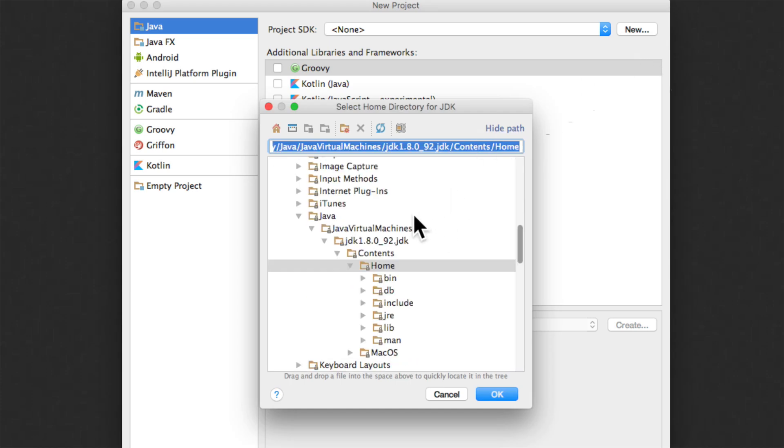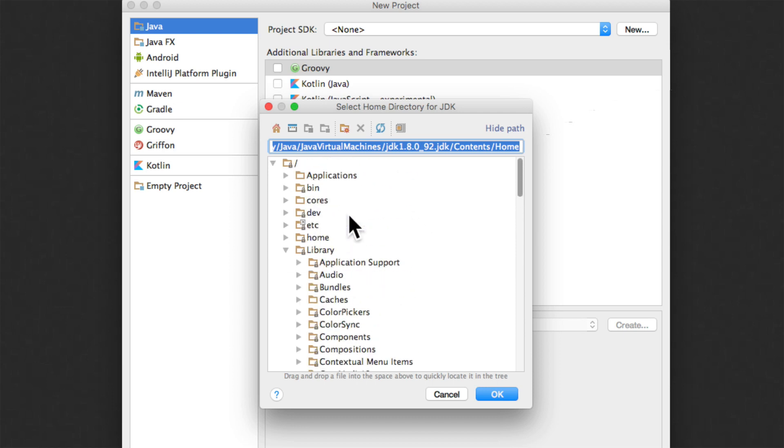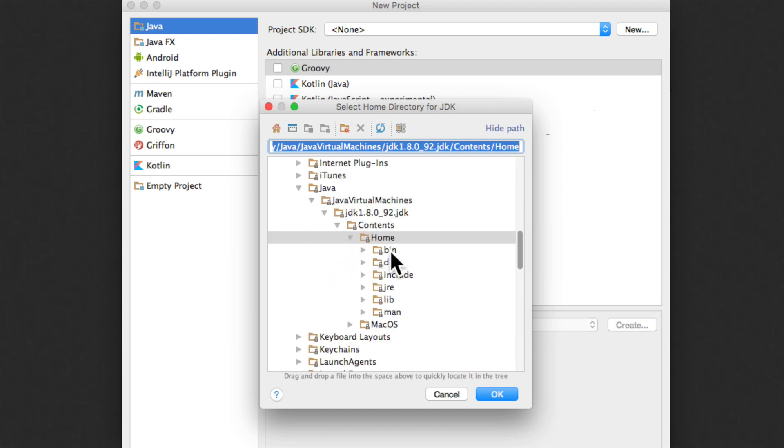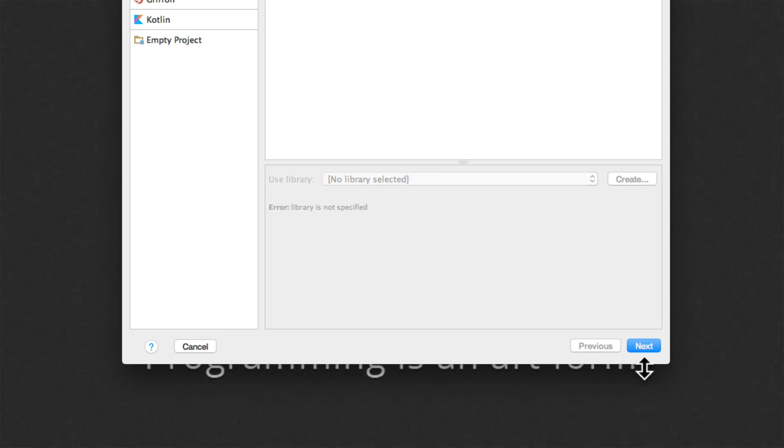And notice that it has pointed automatically to the JDK folder under Java directory under the library directory on your Mac. So I am just going to click OK here. And we can go down and hit next at this point.